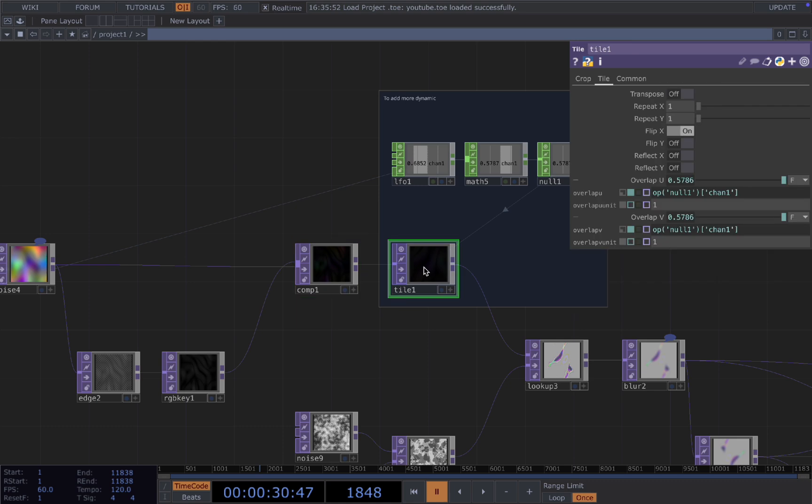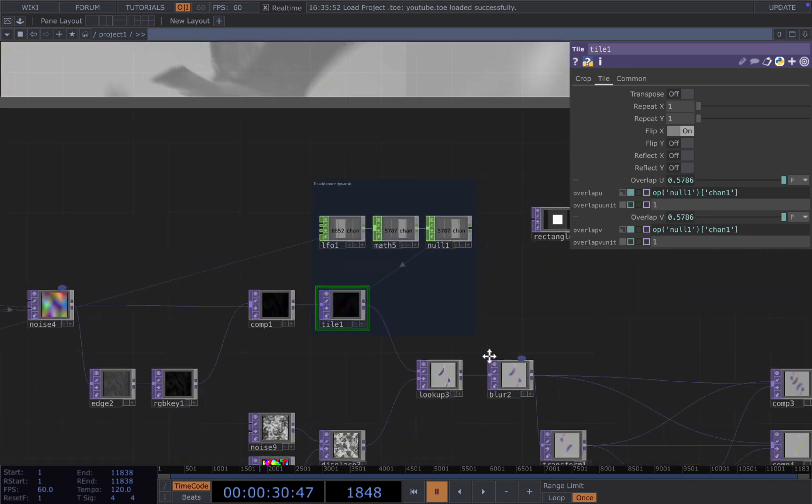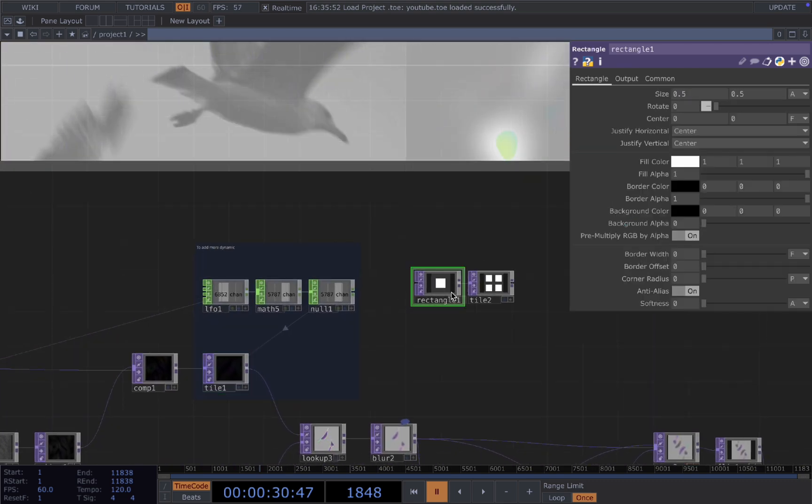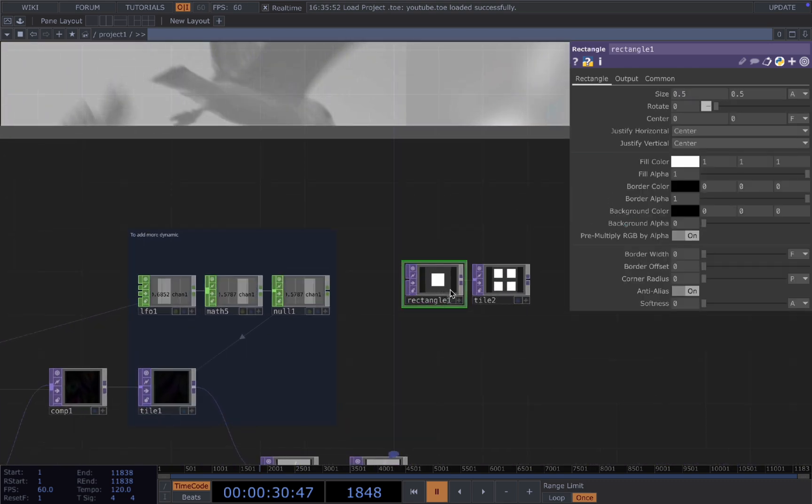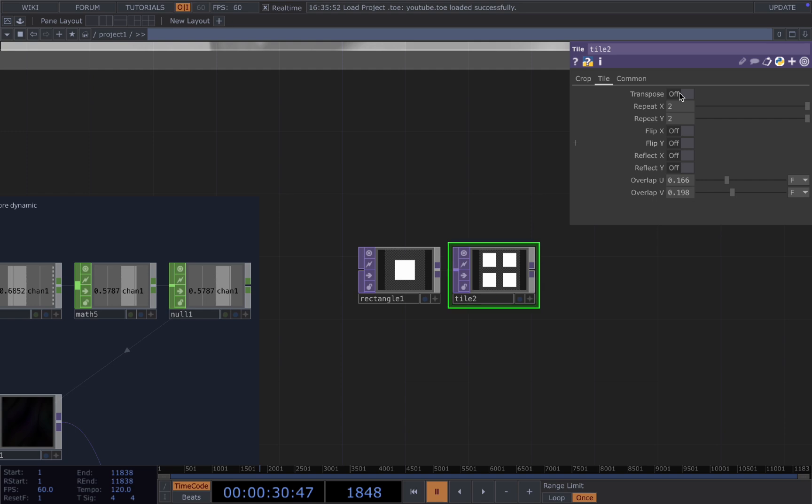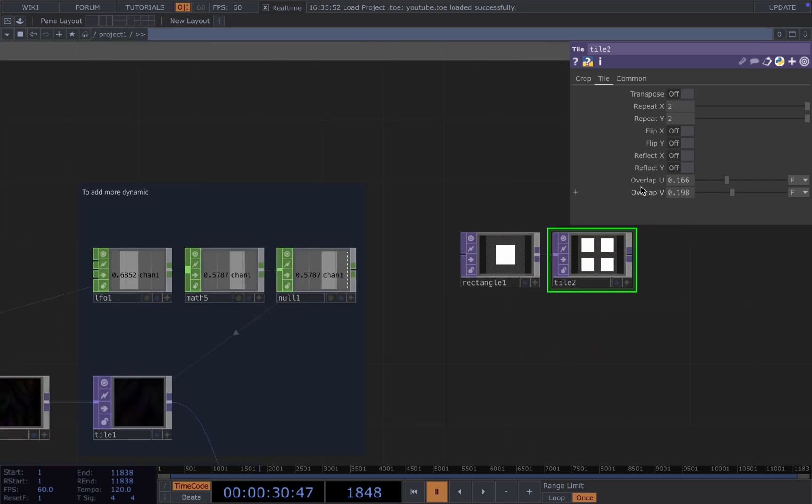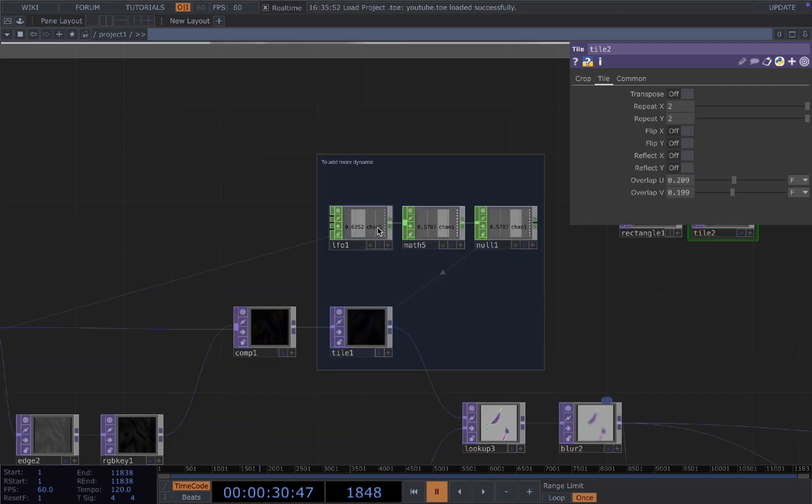The tile here is to add more dynamic and interesting composition. So what the tile do is turn one object into four objects if you put the repeat X and Y to two. And then if we change the U and V here, we will get more dynamic tile.